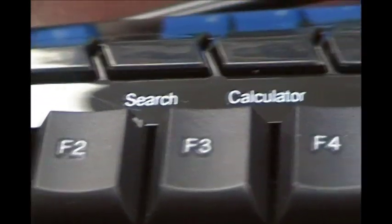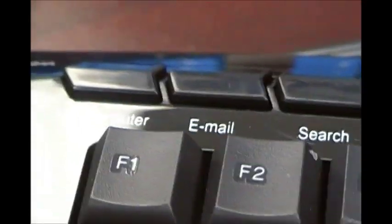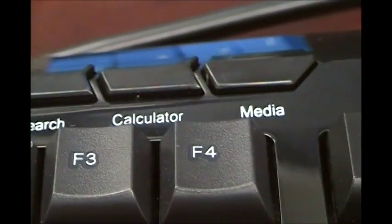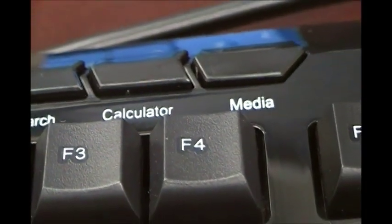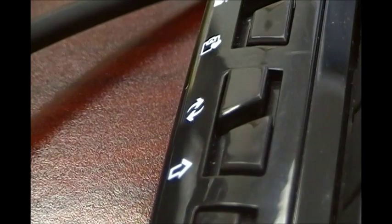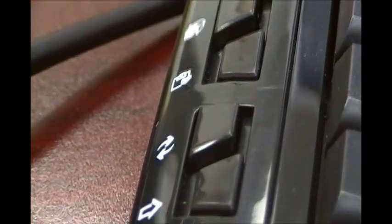And then some office hotkeys like email, search, calculator, media. And then you have some more internet browsing hotkeys, back and forth, refresh and so on.